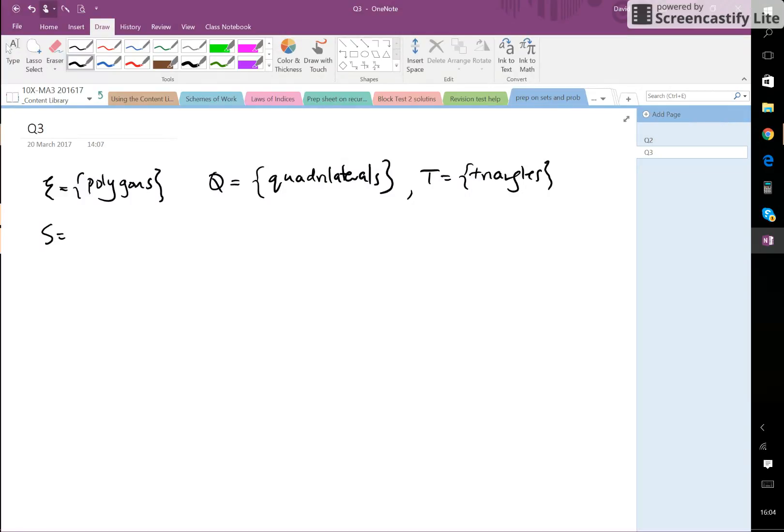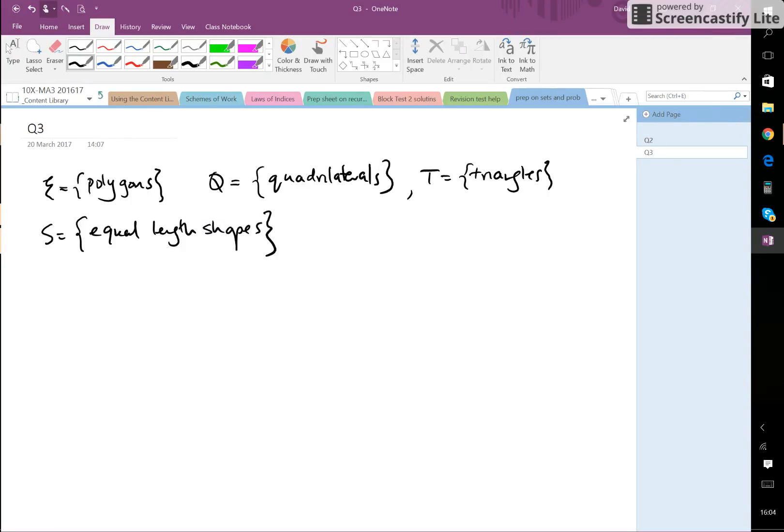shapes with sides of equal length. Okay, describe each of the following: T intersection S. So T is triangles intersected with equal length shapes.